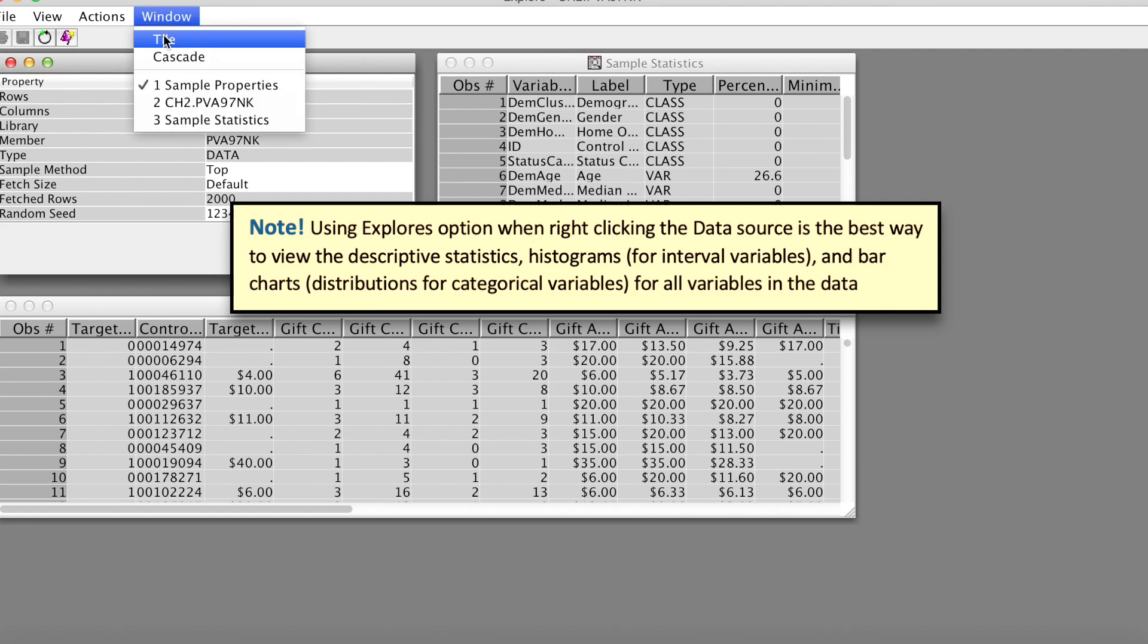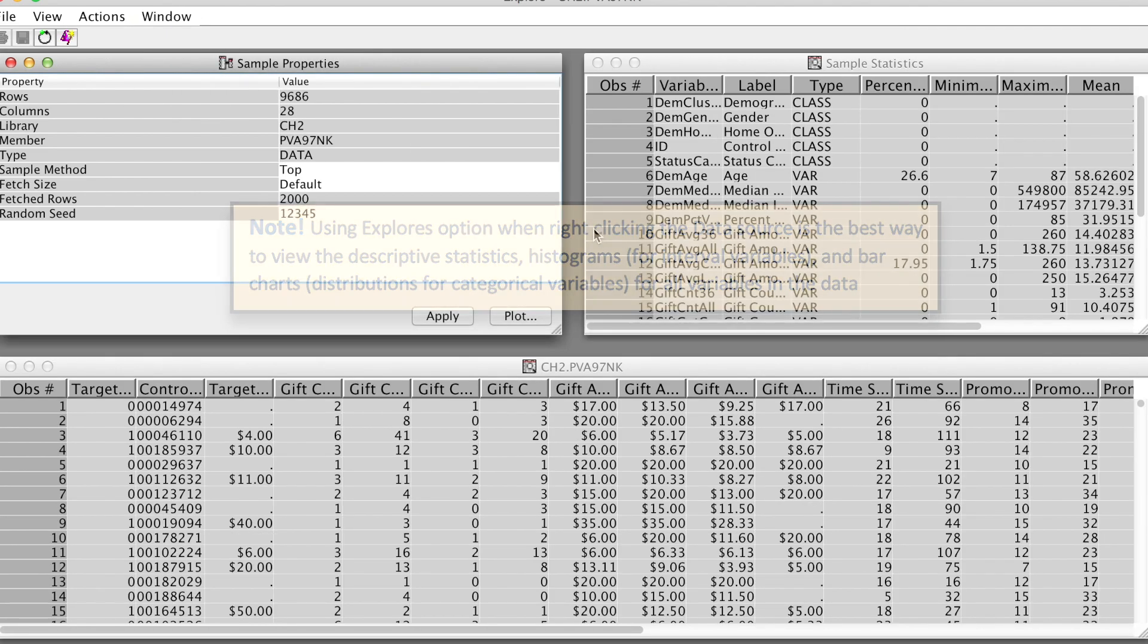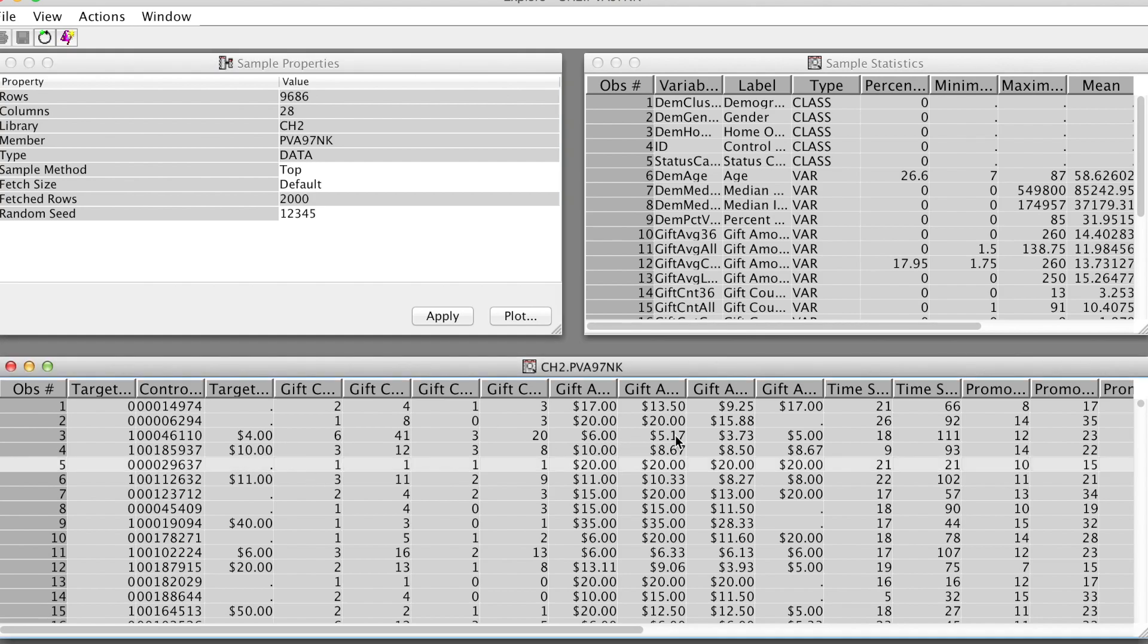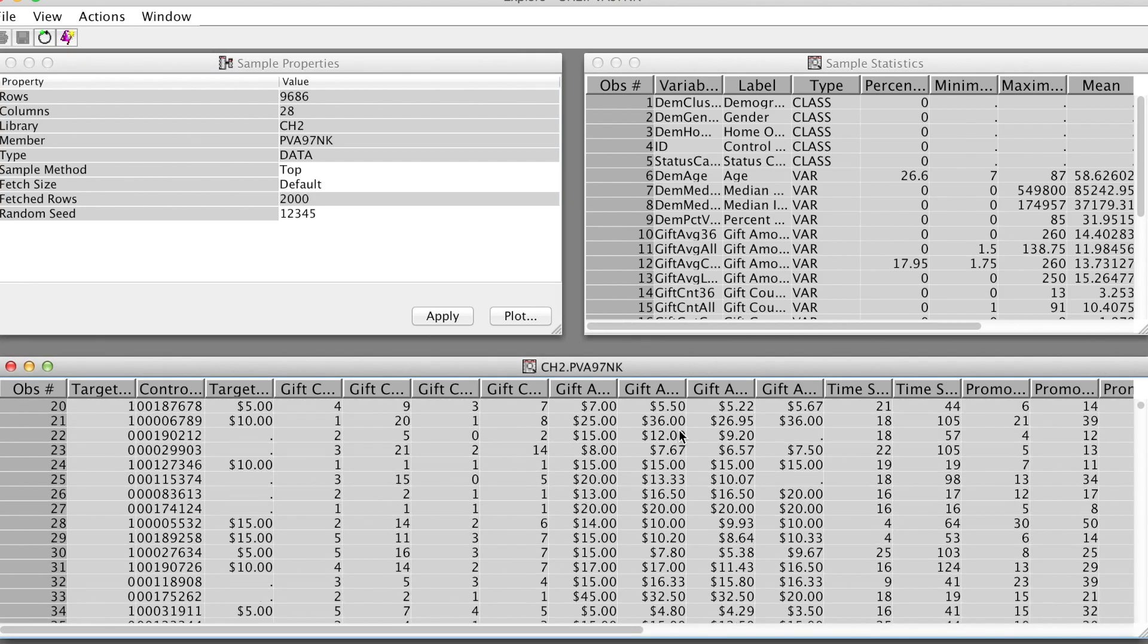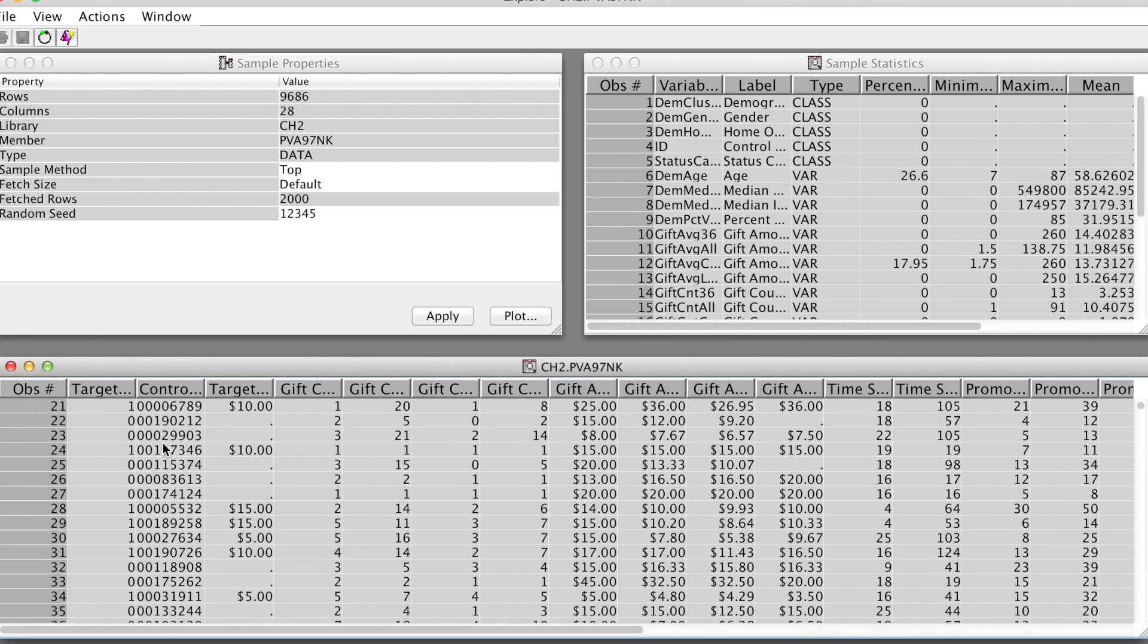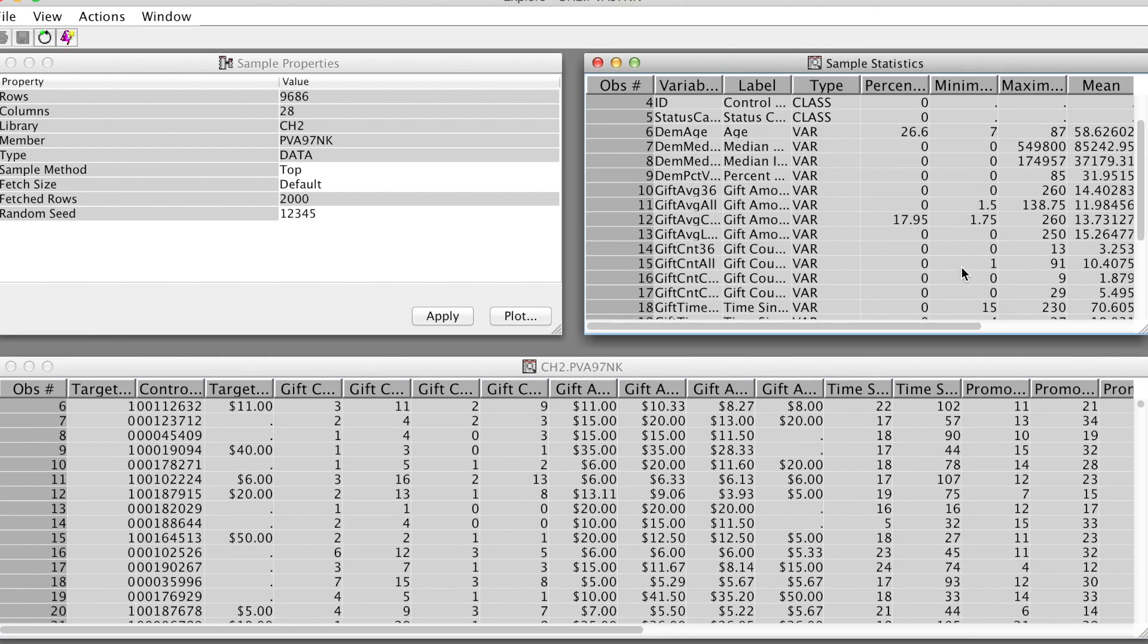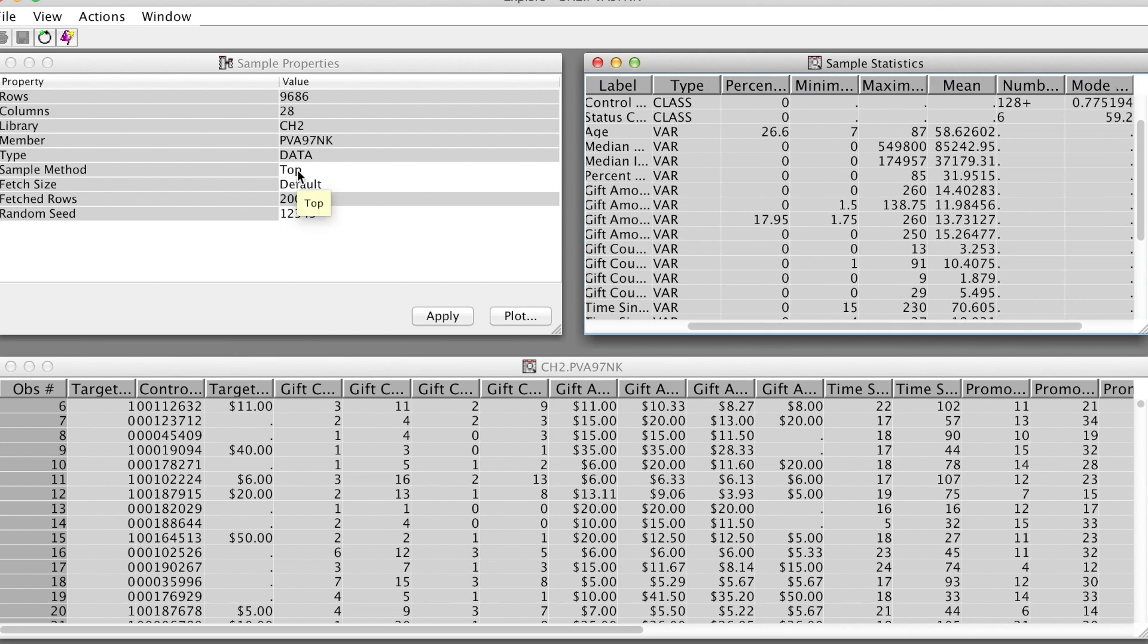First, on the bottom of this window, you will see the actual data with all variables and values. Second, on the upper right corner, you will see sample descriptive statistics of all variables, such as variable name, label, type, percentage of missing values, min, max, etc.